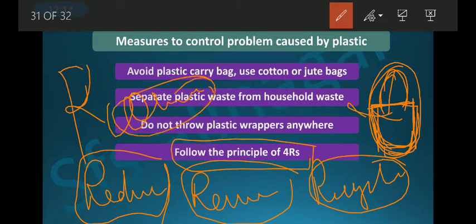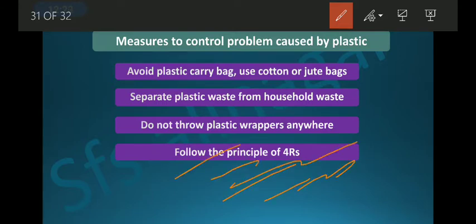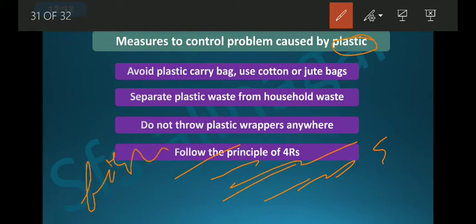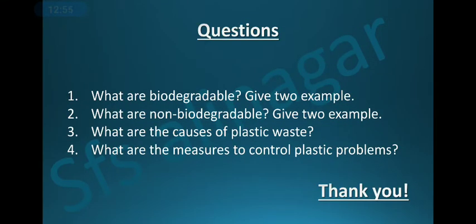The fourth R is Recover. All these measures help minimize the problems caused by plastic. Fishermen should not leave their nets in the sea, otherwise marine animals will get stuck and die. We should try to minimize plastic use wisely.